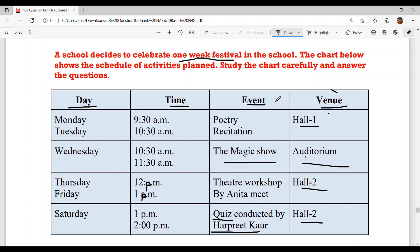Let's study this chart once again. Monday and Tuesday: 9:30 AM to 10:30 AM — poetry recitation in Hall 1. Wednesday: 10:30 AM to 11:30 AM — the magic show in the auditorium.